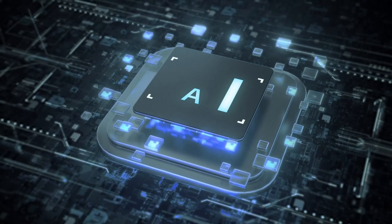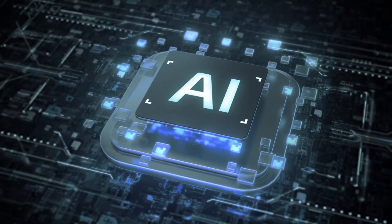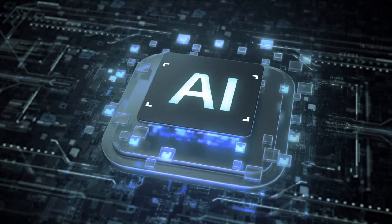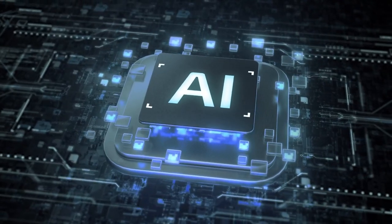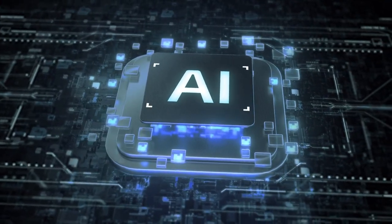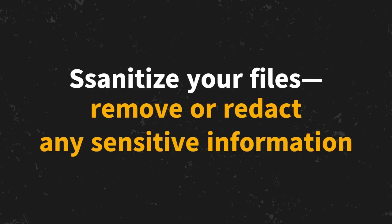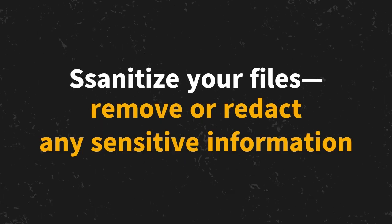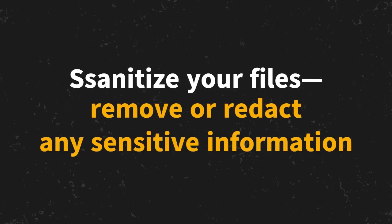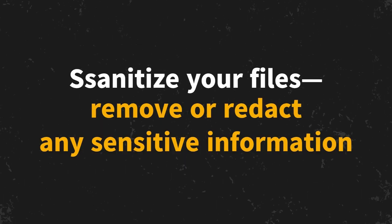But that doesn't mean you should stop using AI. It just means you need to be smart about what you share. The key is to sanitize your files, remove or redact any sensitive information before uploading.